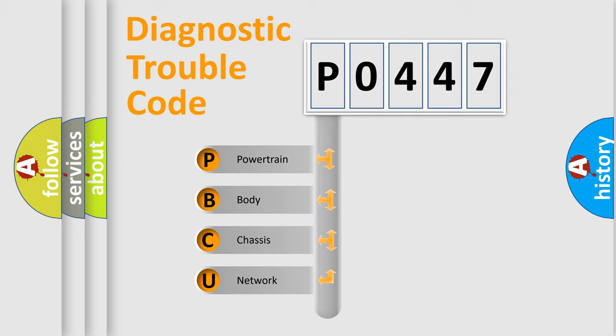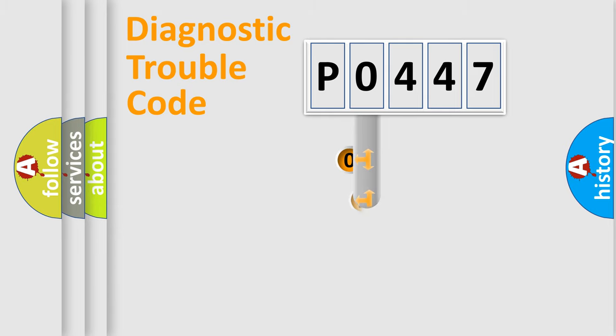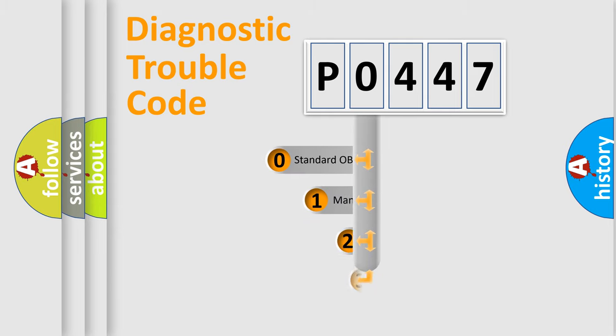We divide the electric system of automobile into four basic units: Powertrain, body, chassis, and network. This distribution is defined in the first character code.